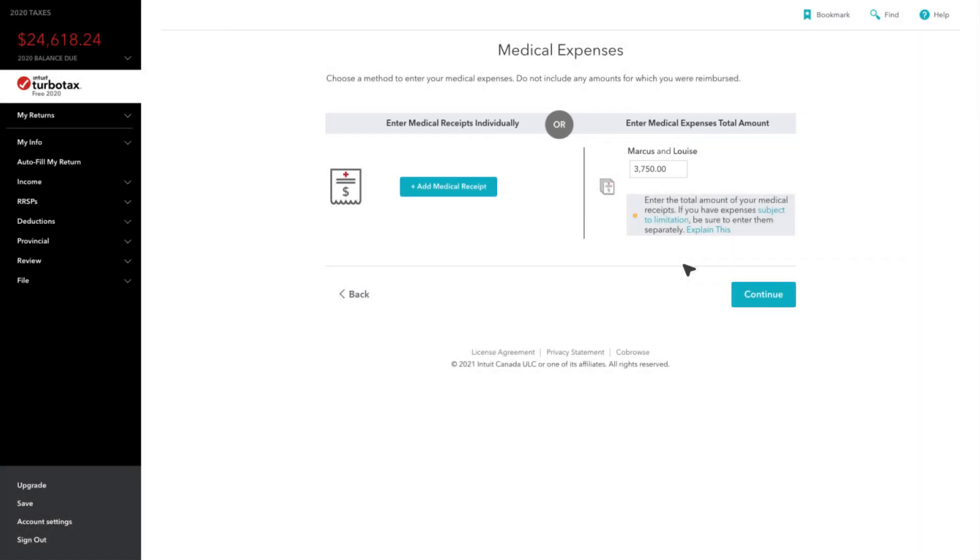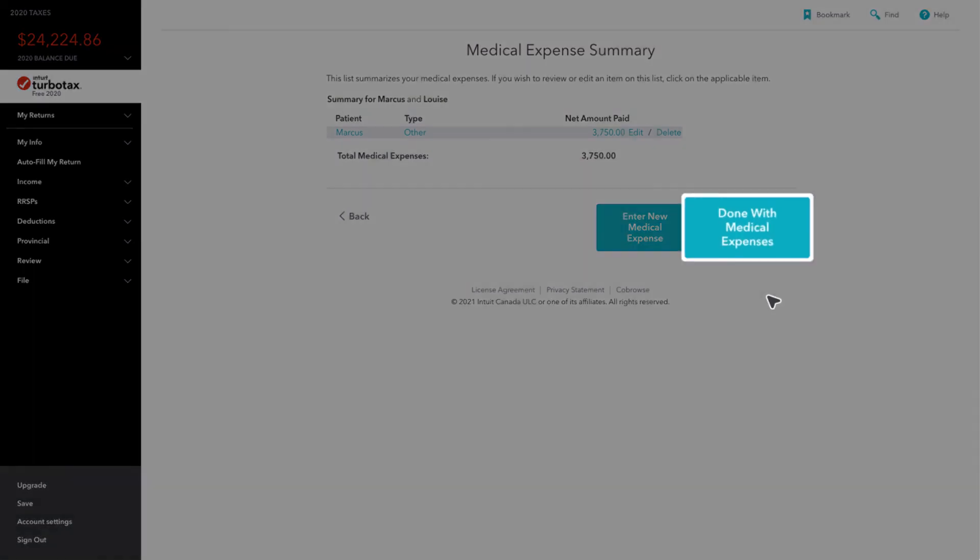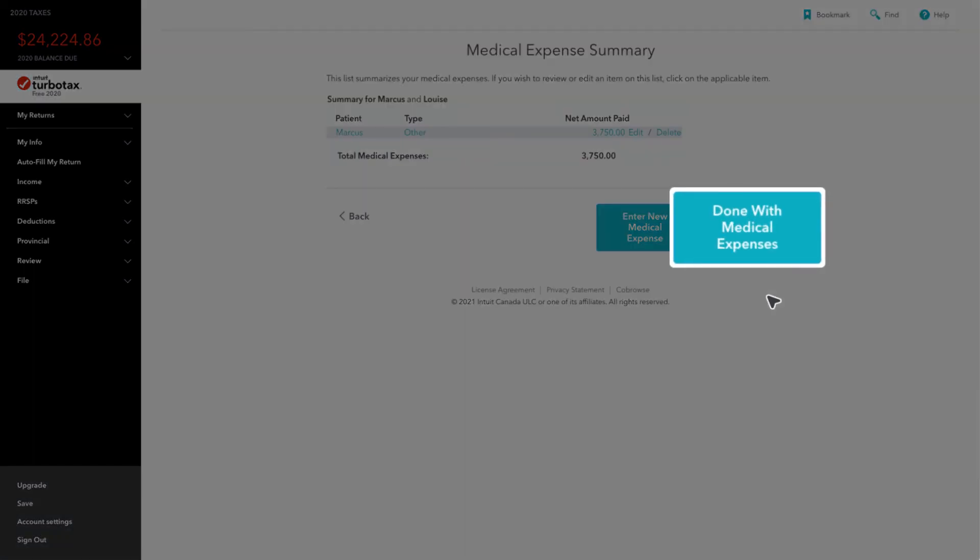Once you've completed entering your amounts, you will be taken to the Medical Expense Summary page, where you'll select the option for Done with Medical Expenses.